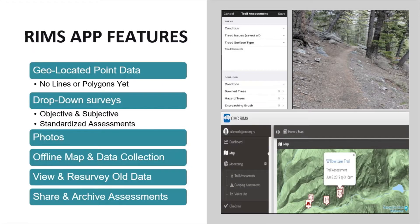The RIMS mobile app is a data collection tool which includes GPS point data, detailed surveys, photos, offline functionality, and editing and sharing features. Information is entered through a series of drop-down surveys. You can report trail maintenance needs, inventory campsites, track visitor use, report conflicts and violations, and more. You'll be able to view and submit assessments while offline so you can still use the app while in the backcountry. The data you collect goes directly to land managers so they can prioritize hot spots and deploy crews to work on trail issues. You can also share assessments directly to volunteer groups or land managers and archive them once the issue has been taken care of.